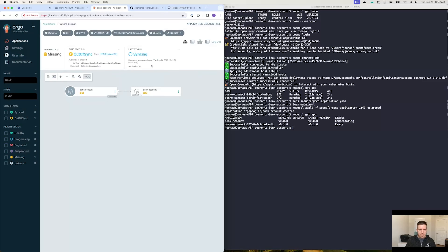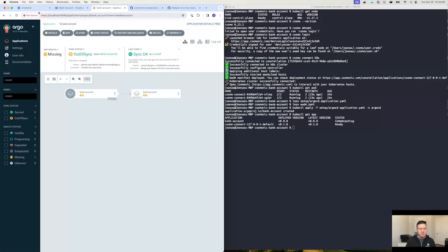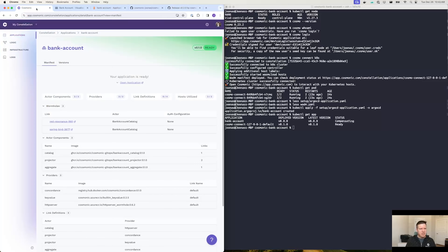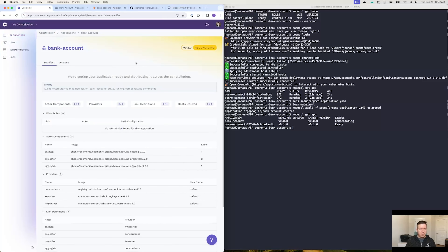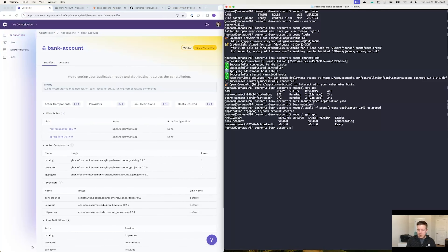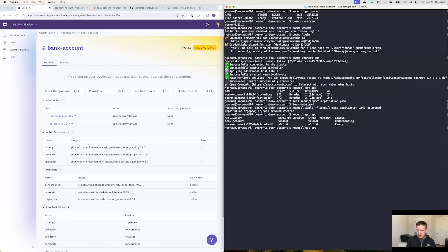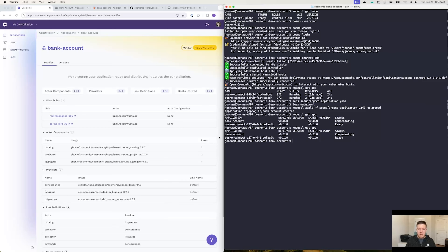Going back to Argo CD and hitting refresh, you'll note that it's in the process of syncing, which means we'll actually receive the deployment. And if I run kubectl get app here, you'll note that the version that we've deployed and the latest version now match what we've got going on in Cosmonic.com. So we can use either one of these to watch for the changes as the application gets updated.